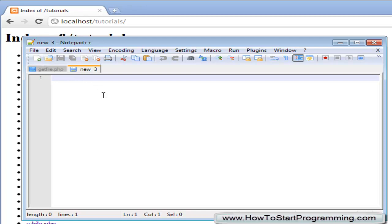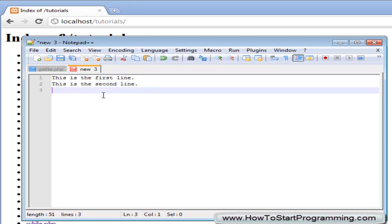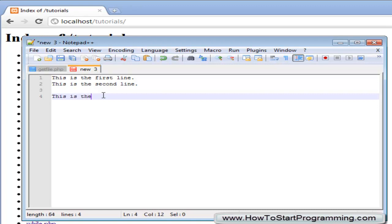So inside here it is going to be a normal text file. We are going to write this is the first line, this is the second line and we will just have another spacing port, this is the fourth line.